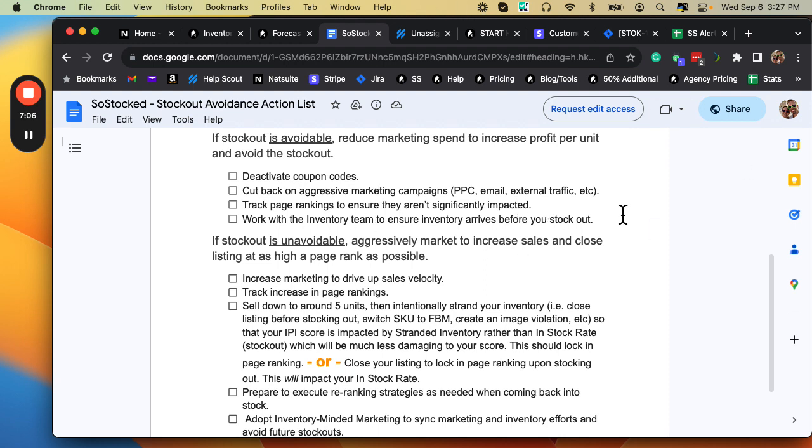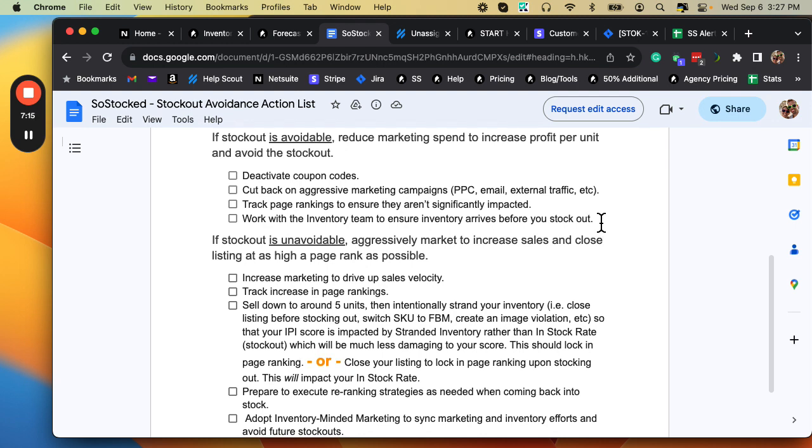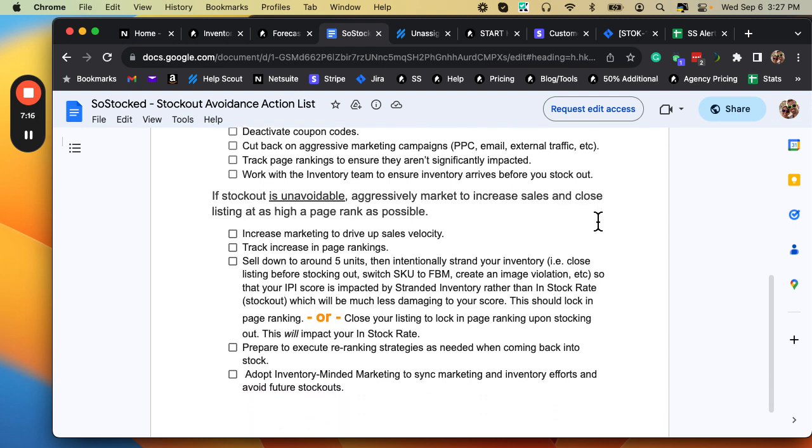Cut back on aggressive marketing, PPC, external traffic, et cetera. Track page rankings to ensure they aren't significantly impacted. Work with the inventory team to ensure inventory arrives before you stock out.